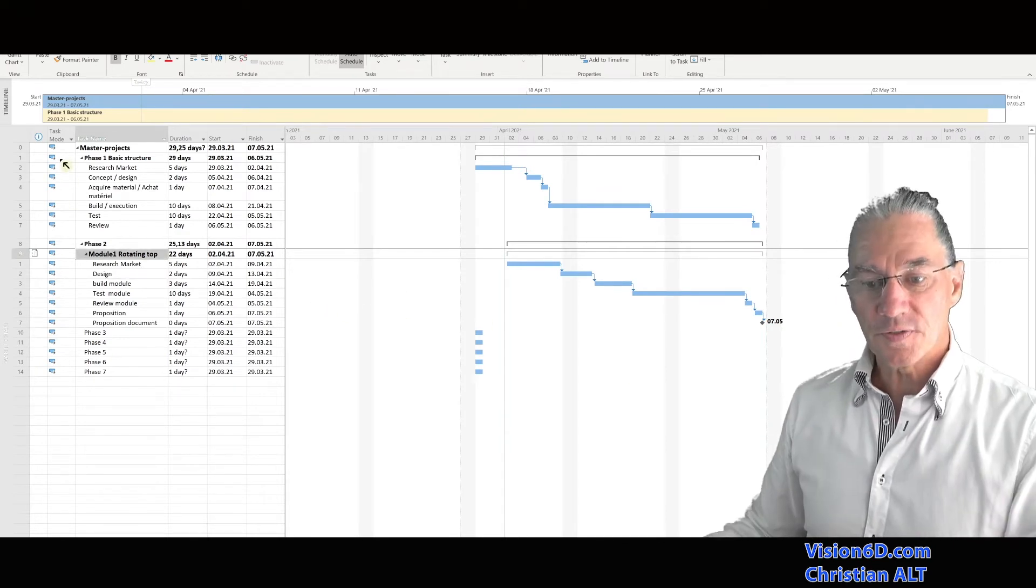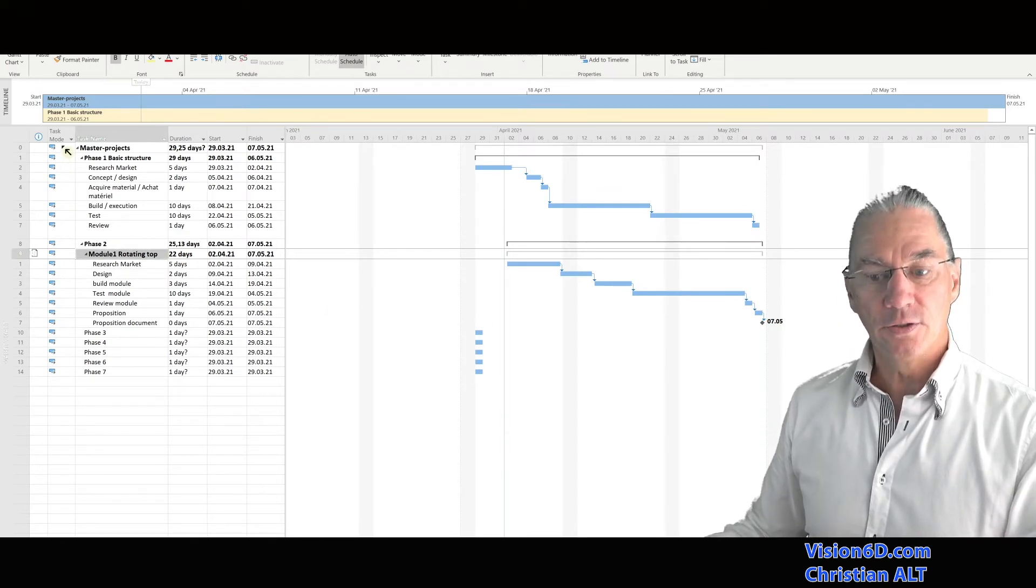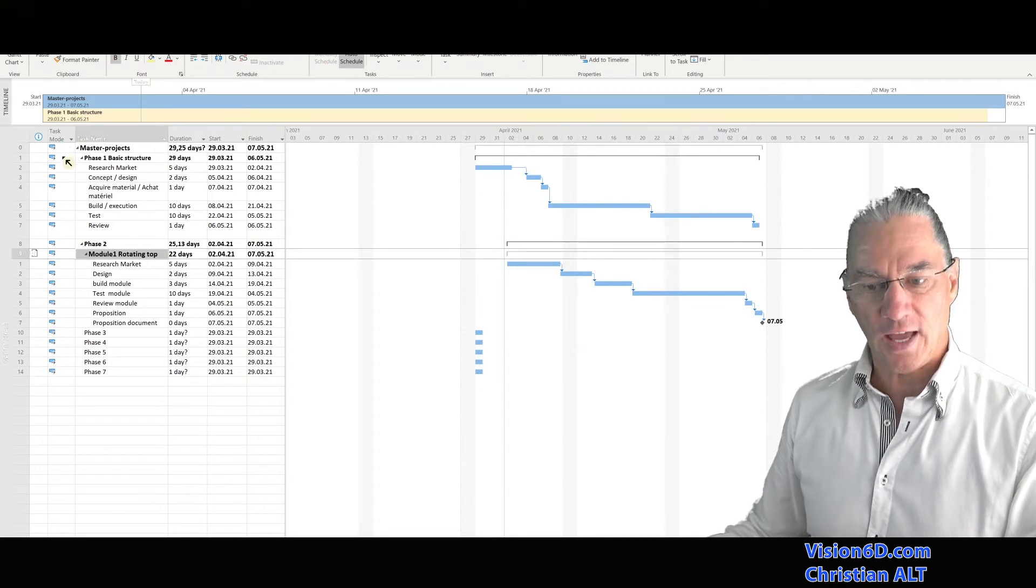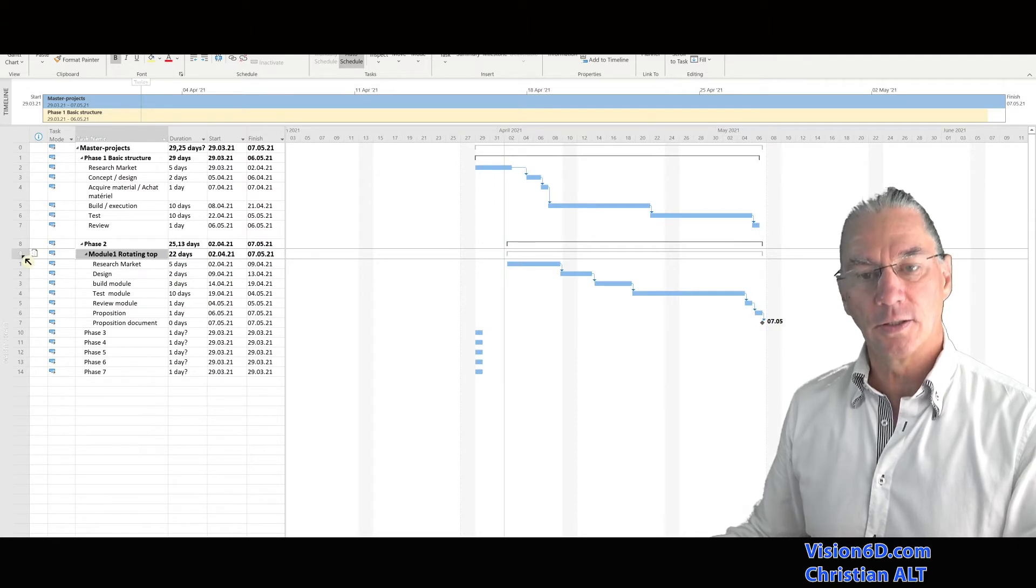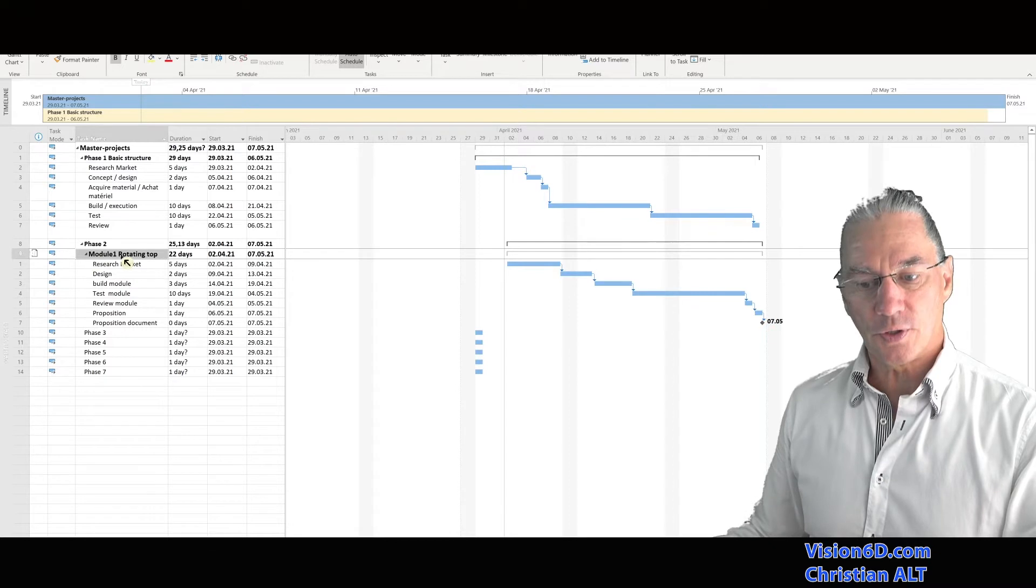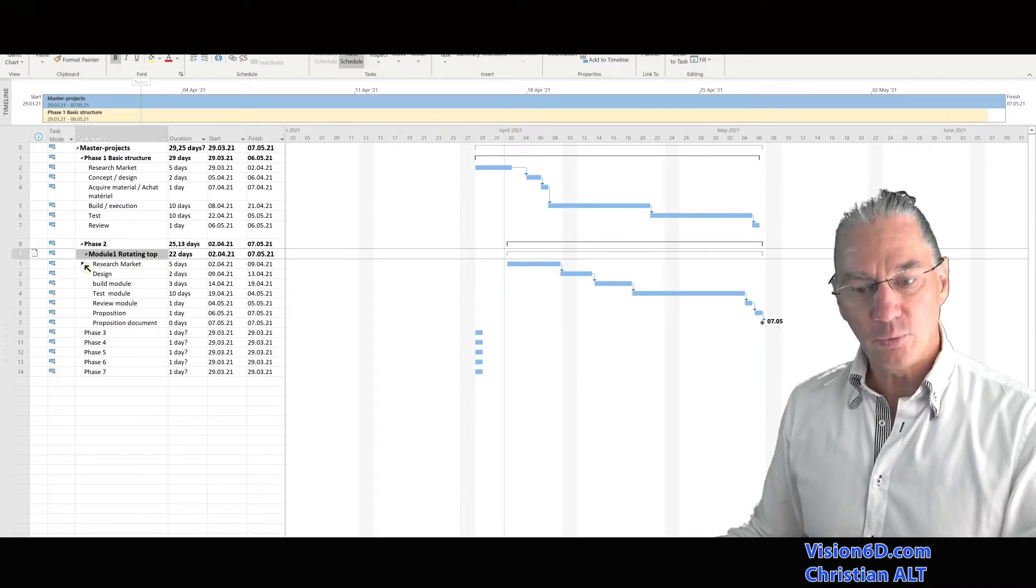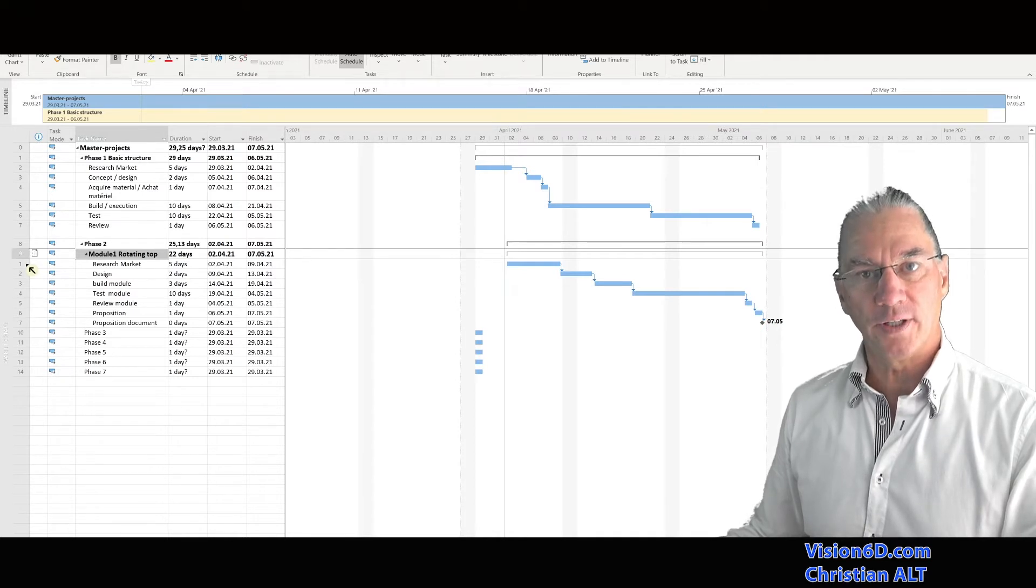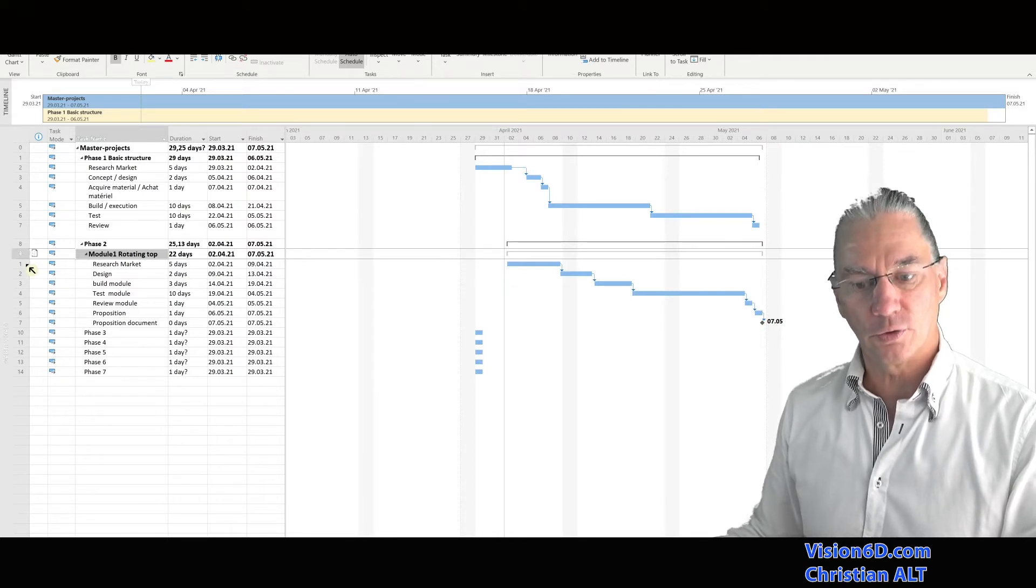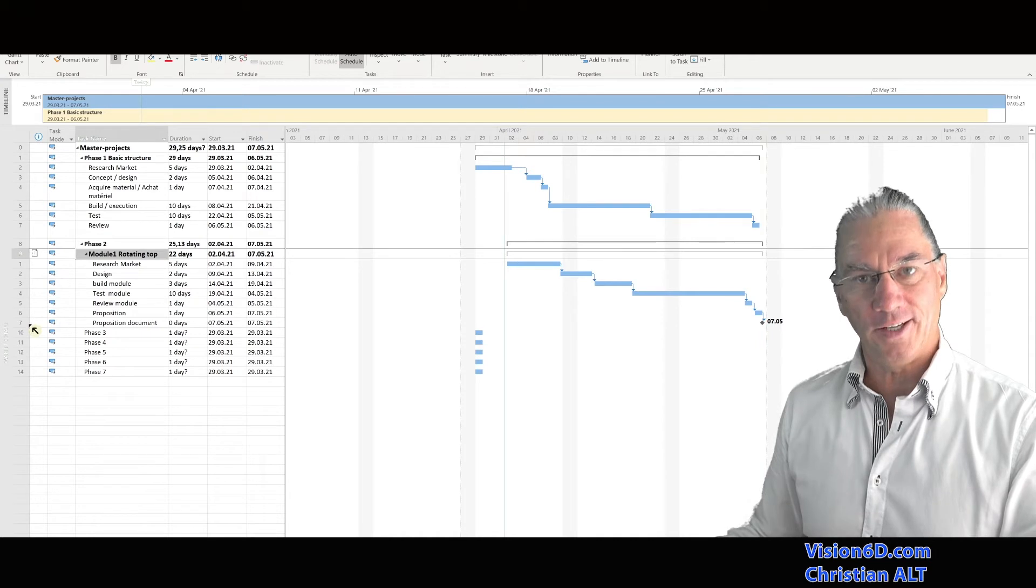We notice that the numbering into the master project for each task which is inserted is going continuously till the nine here. This is to start with the module one file. And we see that from this point, it starts over with the numbering extracted from the external file.